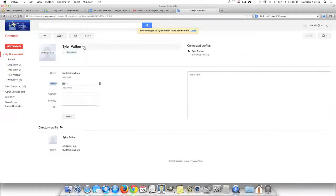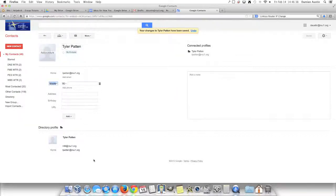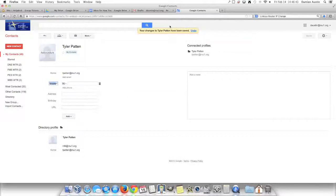You can also see underneath where it says Directory Profile, it lists their alternate email addresses. Go ahead and hit the Back a Level button.